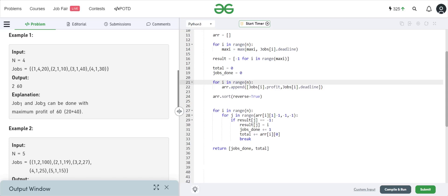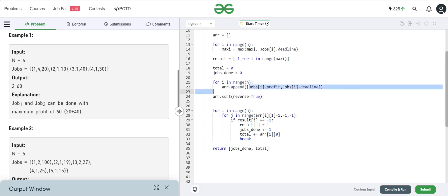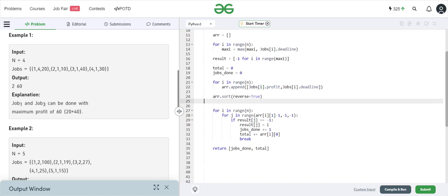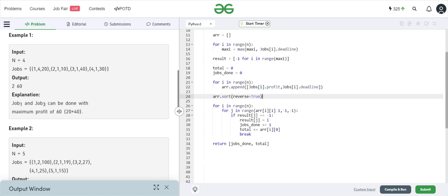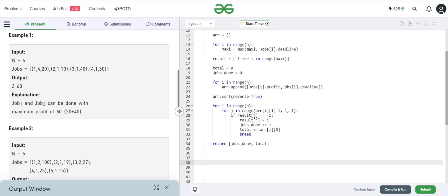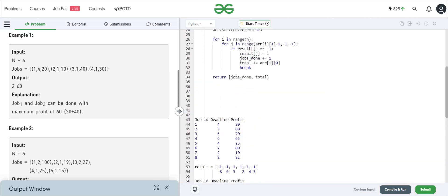We loop through the jobs array keeping the profits and deadlines in an array — we don't need the index. Then we sort them in reverse order so that we get the maximum profit job first. We then loop through this sorted array, and for each job we loop through from its deadline down toward zero. Since we're using zero-based indexing in Python, we do `deadline minus one`.